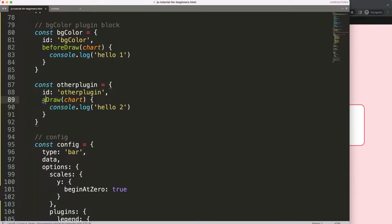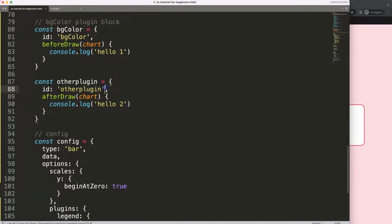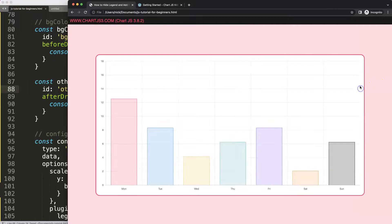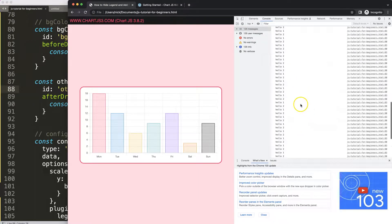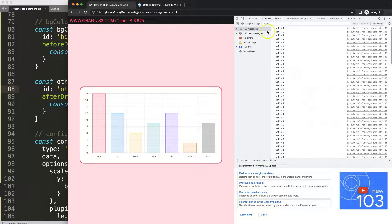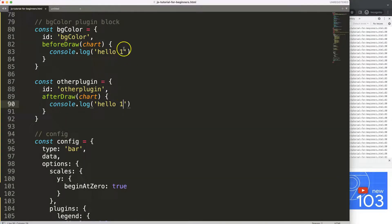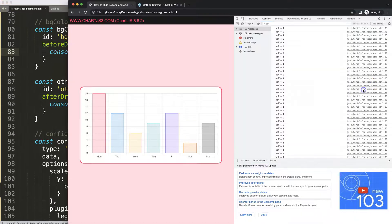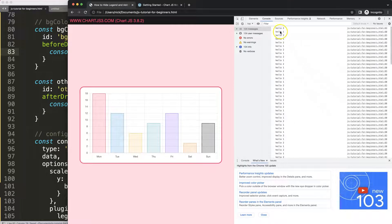After everything has been drawn, we will do this. Save, refresh. If we open up developer tab, as you can see here now we have it. What we could do here as well, I could change this one quickly, save, and you will see here the difference between before and after draw.